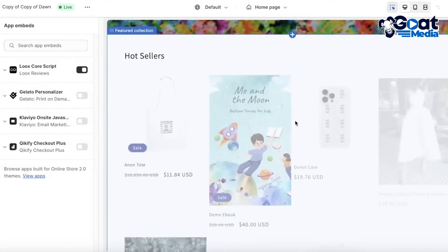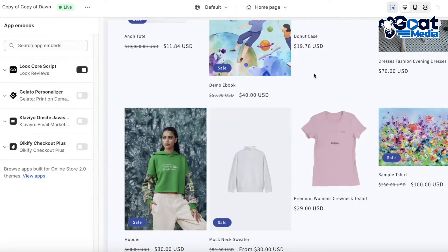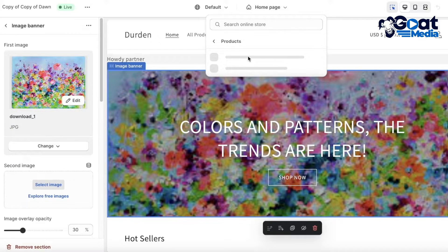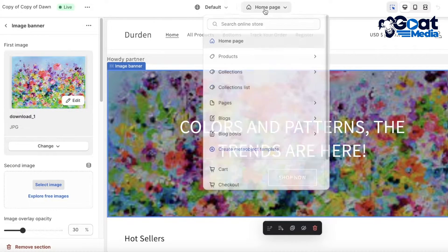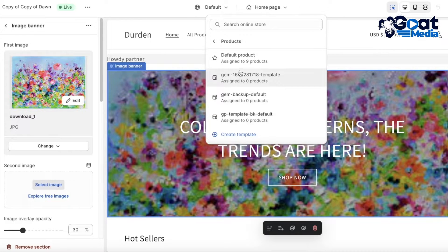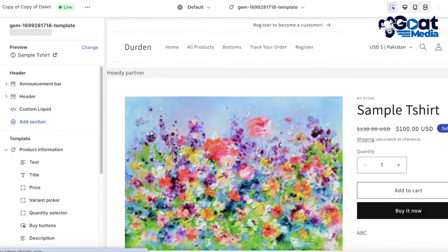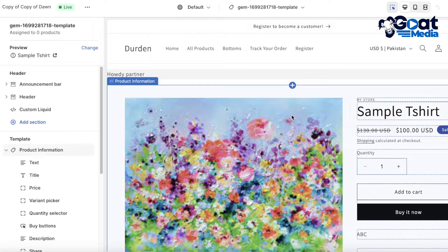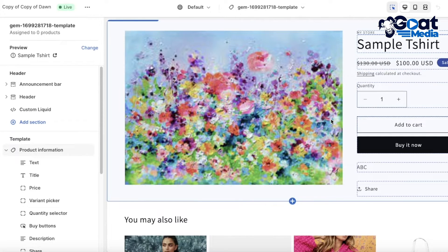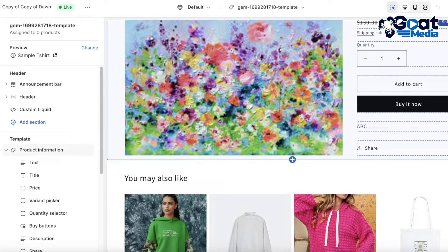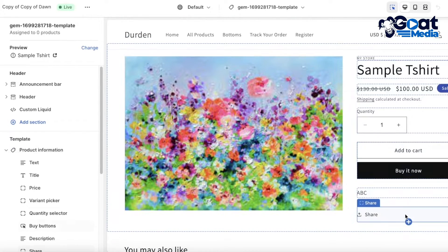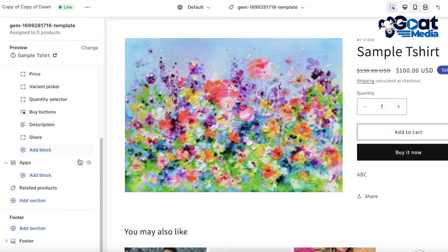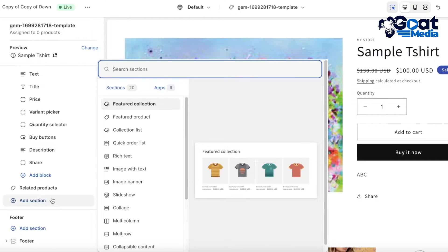Loox is now activated in your Shopify store, but we want it displayed under all of our products. To add it under any product, open up any product by going to the top panel and clicking on your product section. I want to add the Loox review section below the product information - where the product information ends. Scroll to the left panel and click on Add Section.